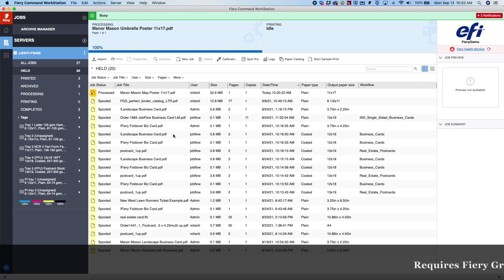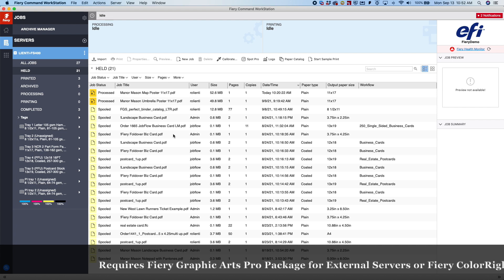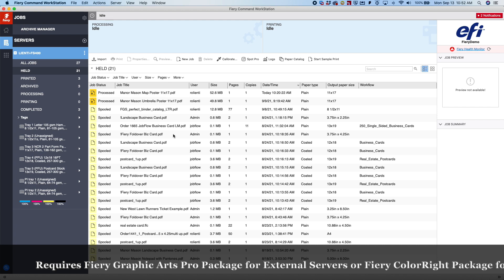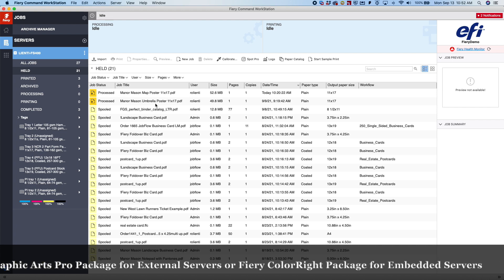And again, please keep in mind, this is part of the Graphic Arts Pro package on an external server. And on an embedded server, it's part of the ColorWrite package.